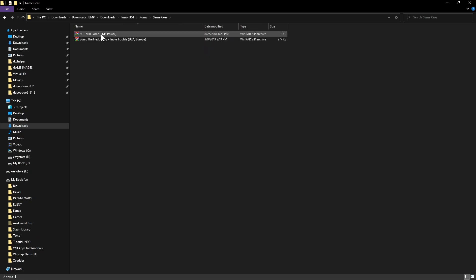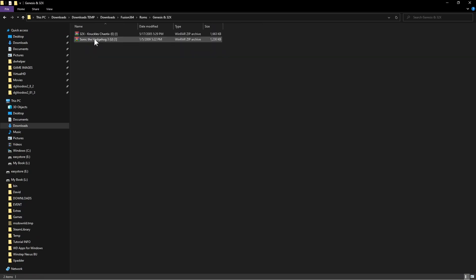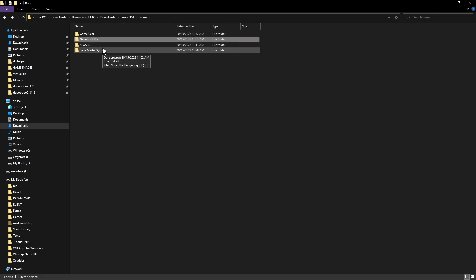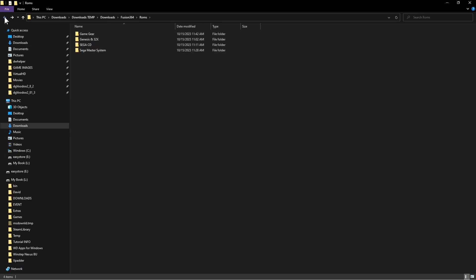The Game Gear folder can run both SG ROMs and Game Gear ROMs. If you have SG games, I recommend putting 'SG' in front of the filename so you can tell them apart when you accumulate a lot. The Genesis folder will handle both 32x and regular Genesis ROMs. The Sega CD folder will hold CD images — put each game's files inside its own named subfolder. Sega Master System ROMs go in their own folder.